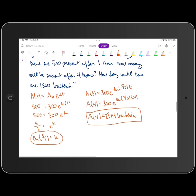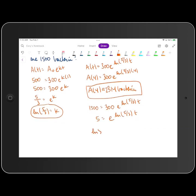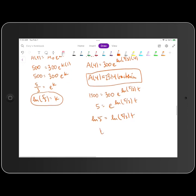The last question asks how long until there are 1,500 bacteria. For that, we plug 1,500 in for A of T. That's equal to 300 times E raised to the power of the natural log of five thirds times T. We divide both sides by 300, so 1,500 divided by 300 is 5, equal to E raised to the power of the natural log of five thirds times T. Taking the natural log of both sides, we get the natural log of 5 equal to the natural log of five thirds times T. That makes T equal to the natural log of 5 over the natural log of five thirds.